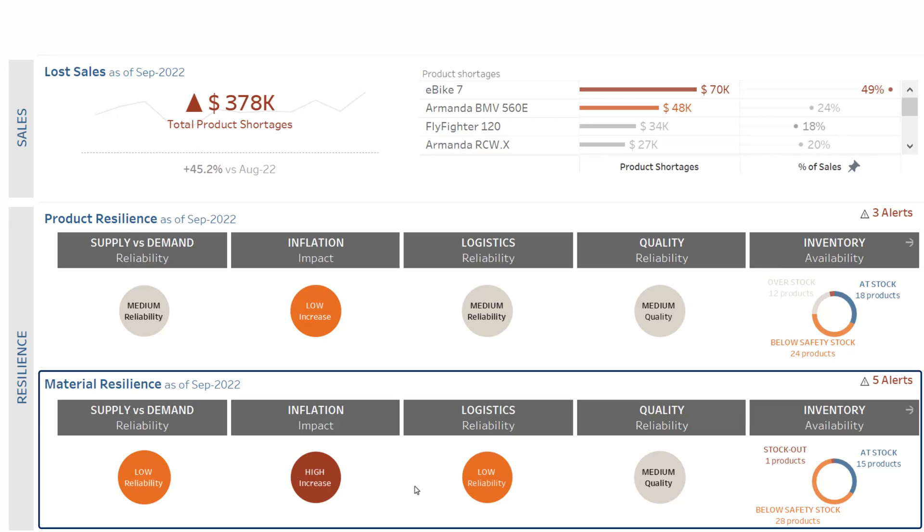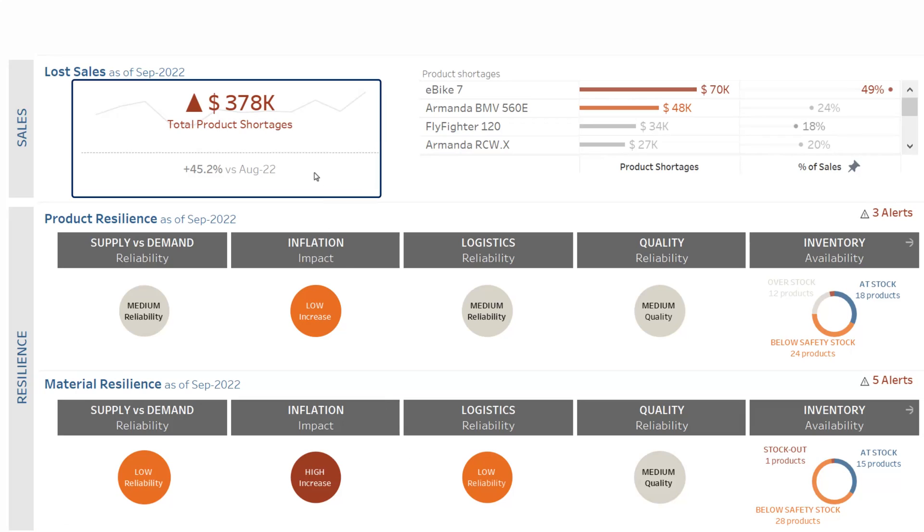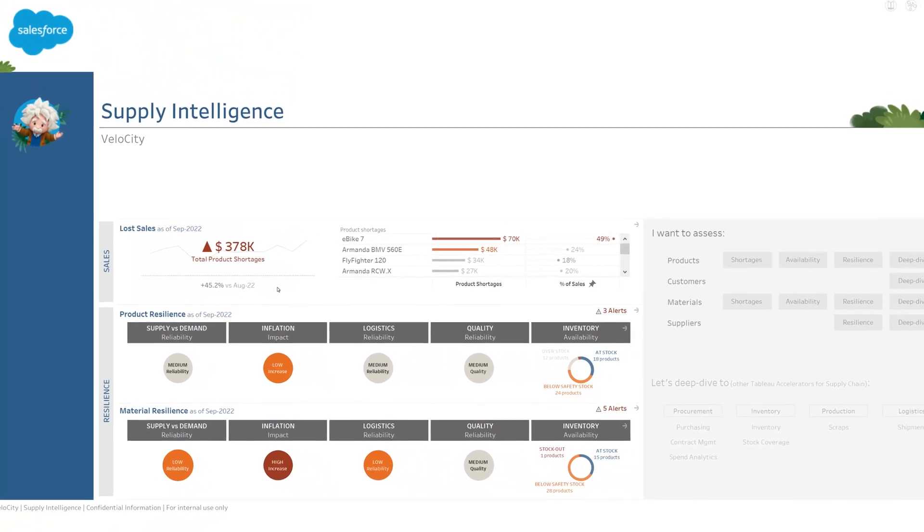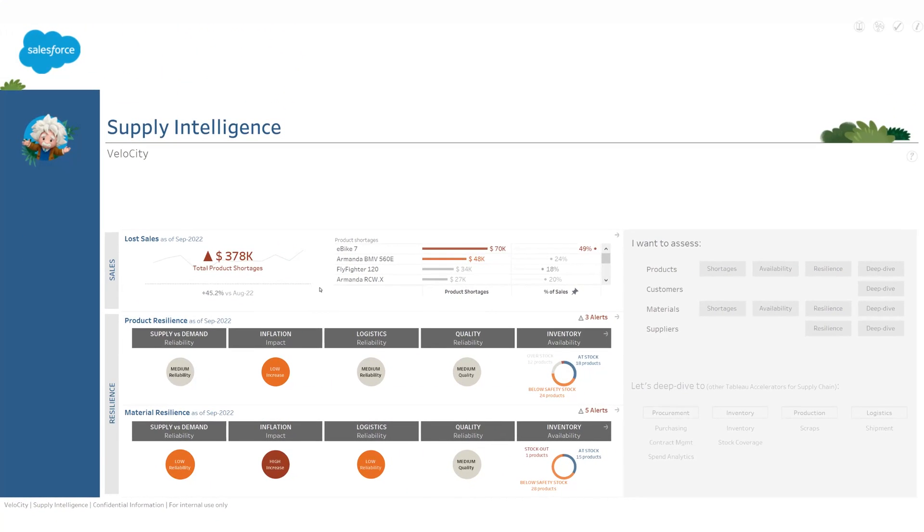Just below, I have a similar assessment, but not for me as a seller—for me as a customer who buys materials from suppliers. The first thing that strikes me here is that we are heavily impacted by product shortages, and the situation is even worse than last month. I really need to get a clear picture of the situation, so I deep dive to the subject.